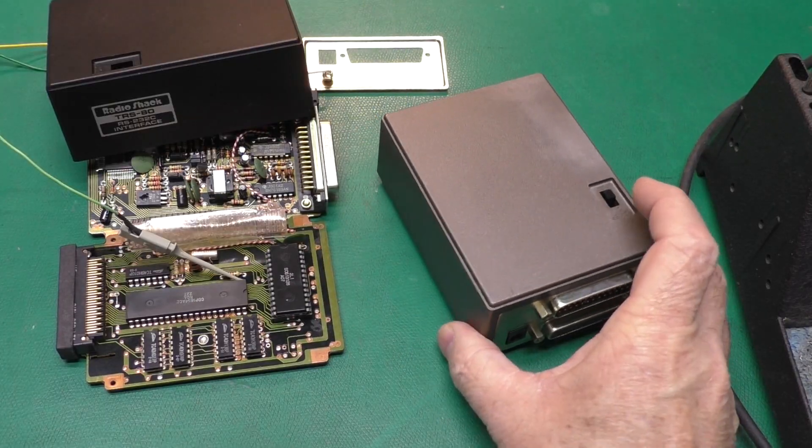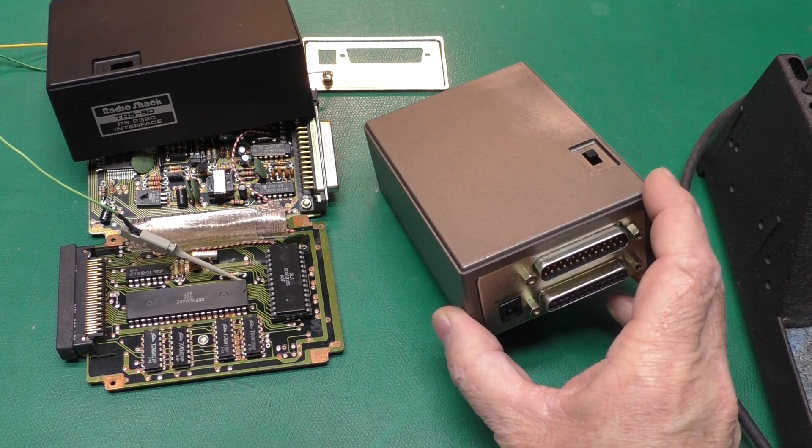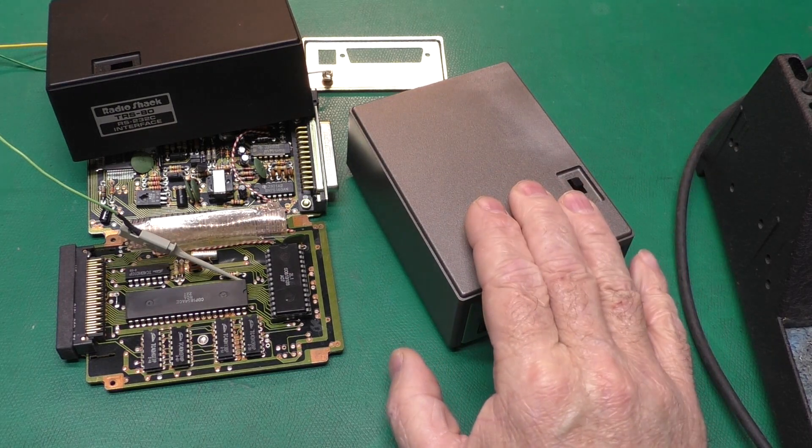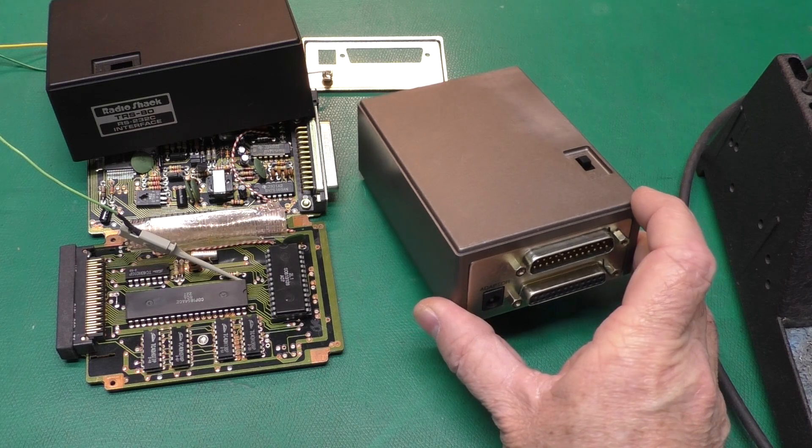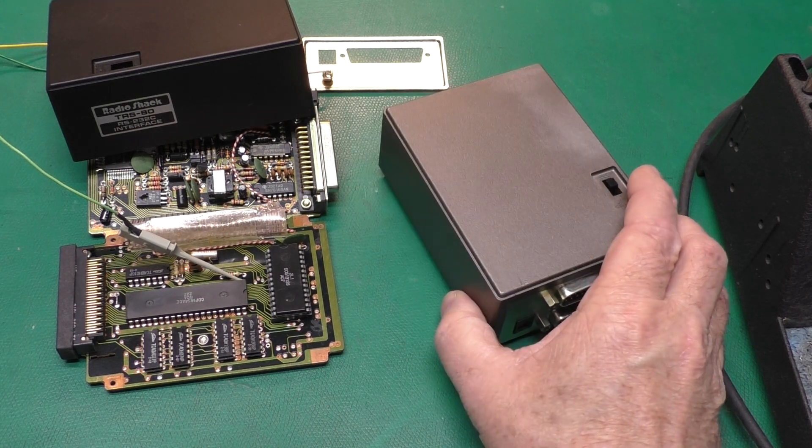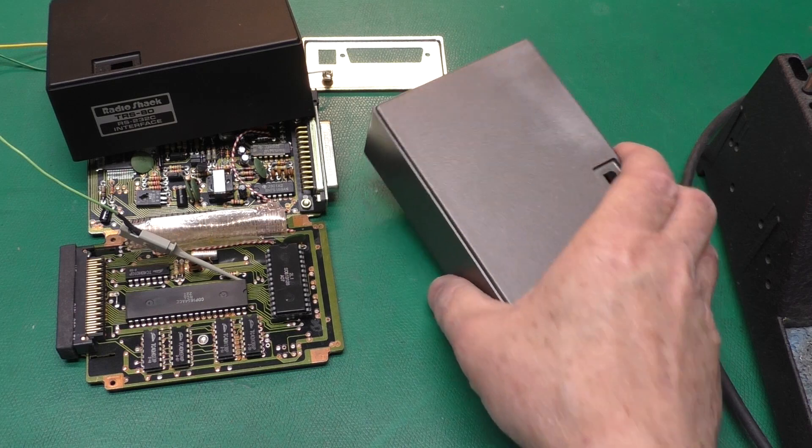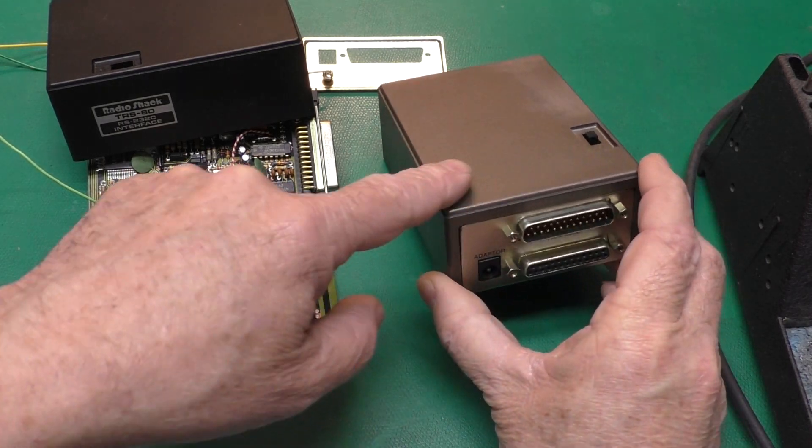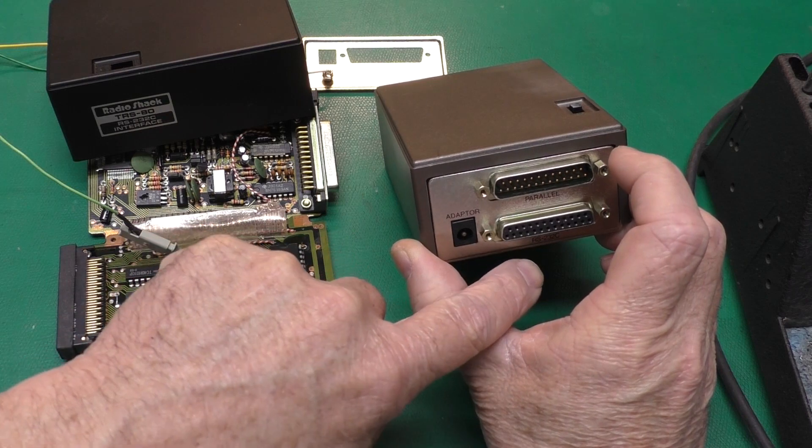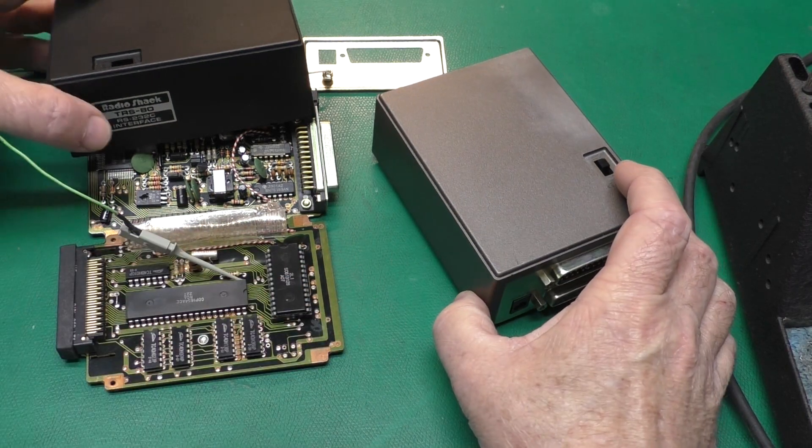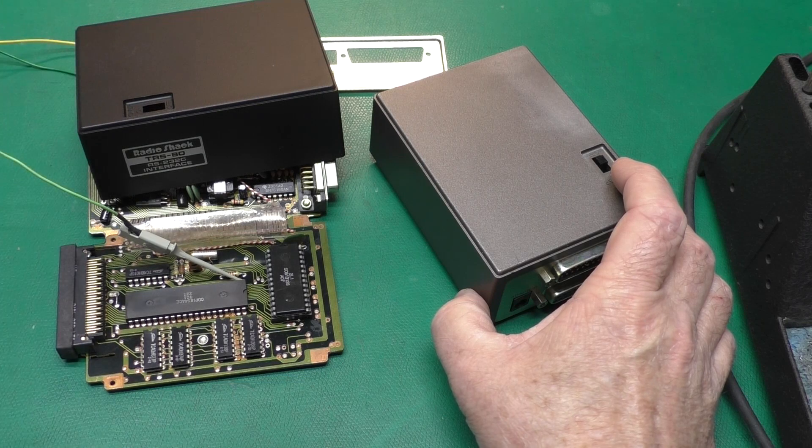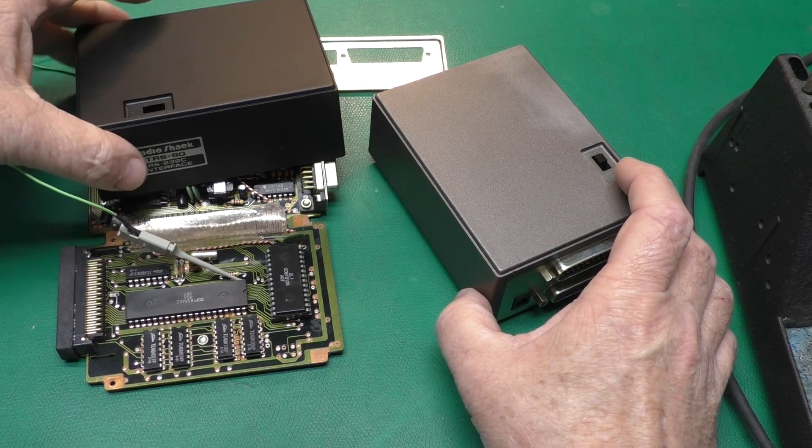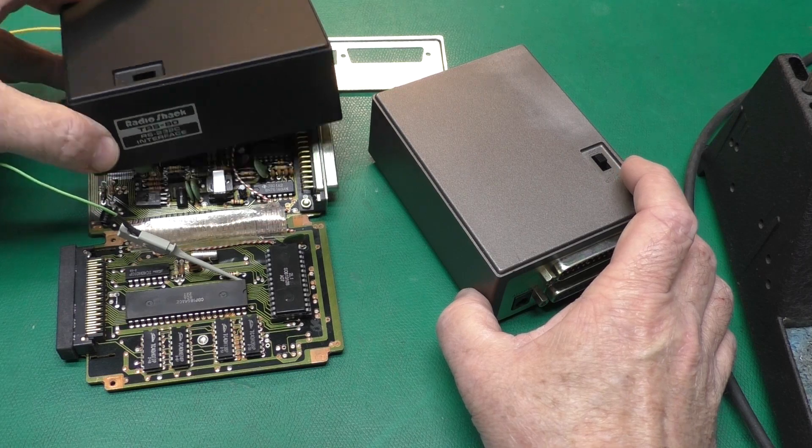What we have here is a couple of Sharp CE-158 serial and parallel interfaces for the PC-1500/1600. This is the official Sharp version with RS-232 and parallel. This is the Radio Shack version, the 26-3612, which only has the RS-232.